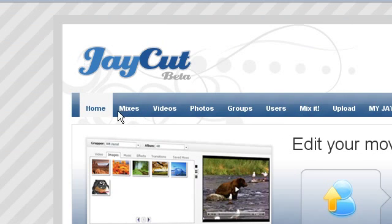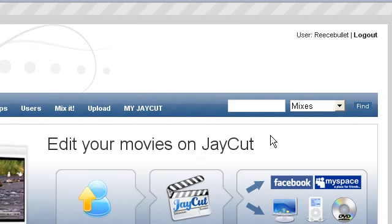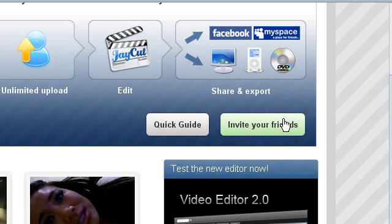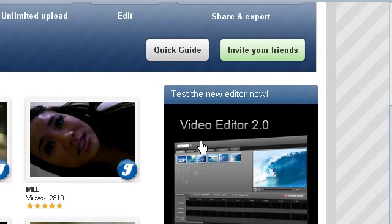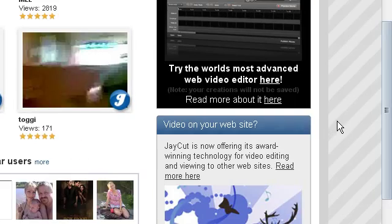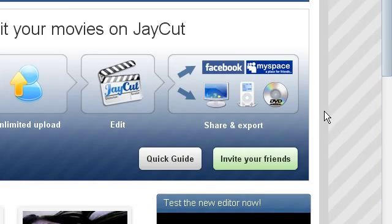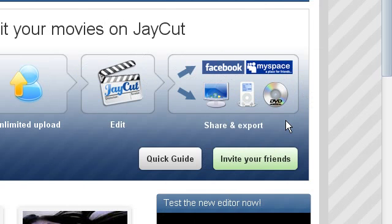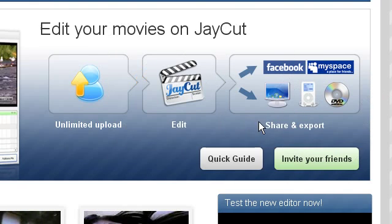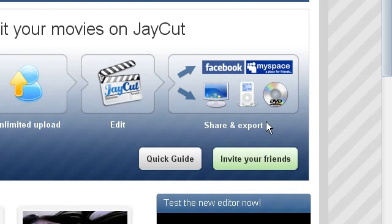So basically you can upload your videos to the community where people can then watch your videos of what you've done. You can actually download the edit yourself and then use it wherever. See it says there, unlimited upload, edit, share and export.